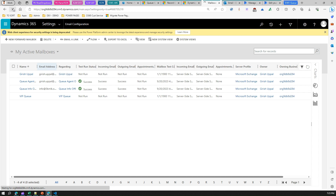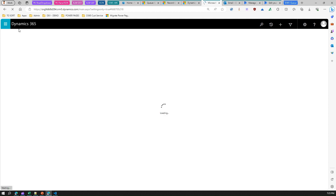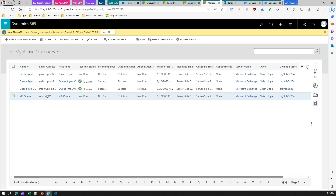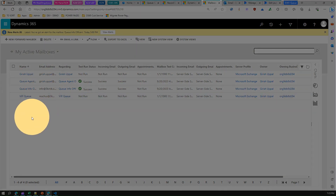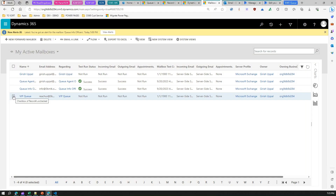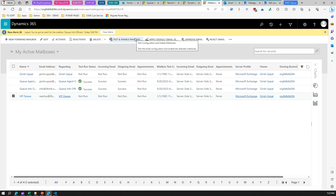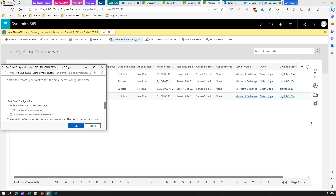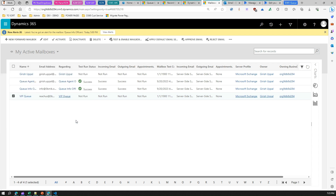To recap: first you create a shared mailbox, then create a queue and attach that email address to the queue, then go into the backend. After refreshing the screen, you can see it has picked up that email address. Now check the checkbox and click Test and Enable Mailbox. It will prompt you to select the record you want to test — select records on the current page and click OK.